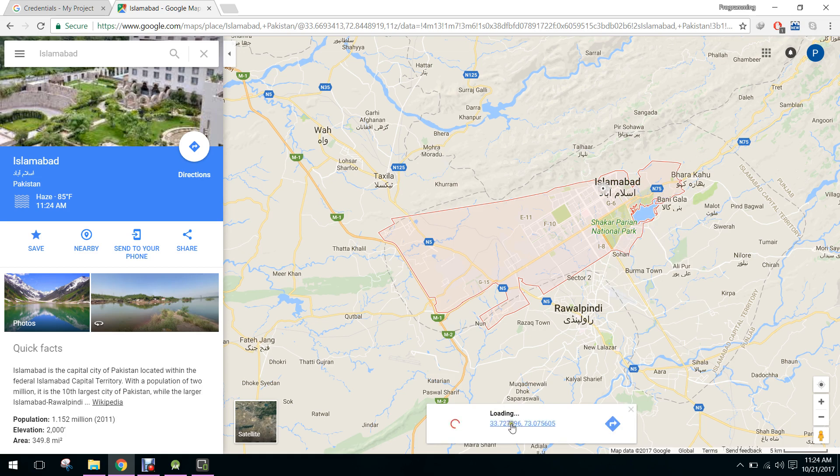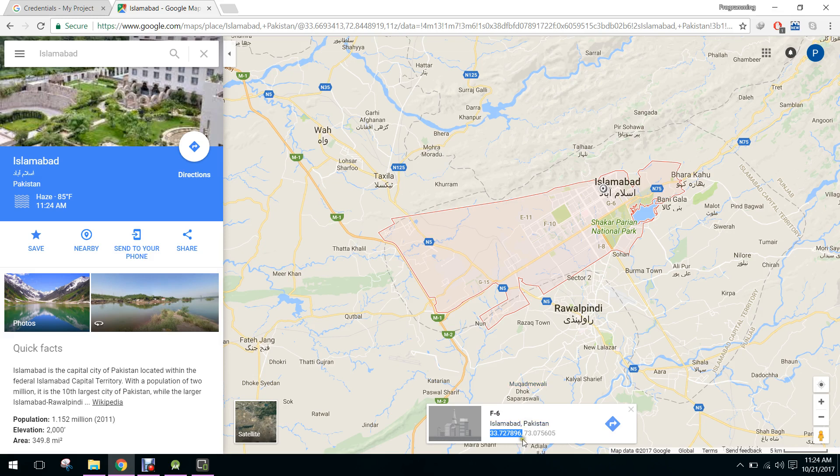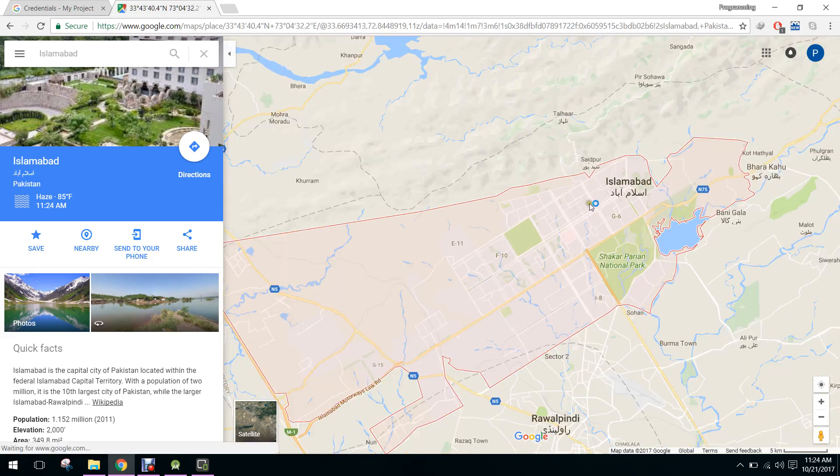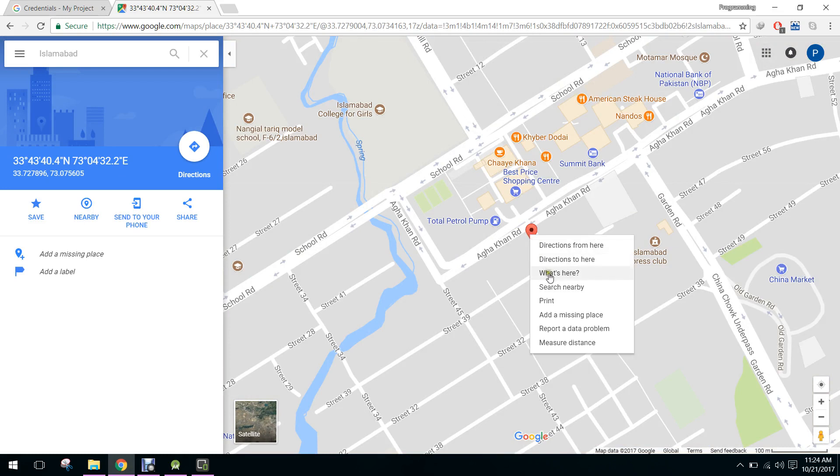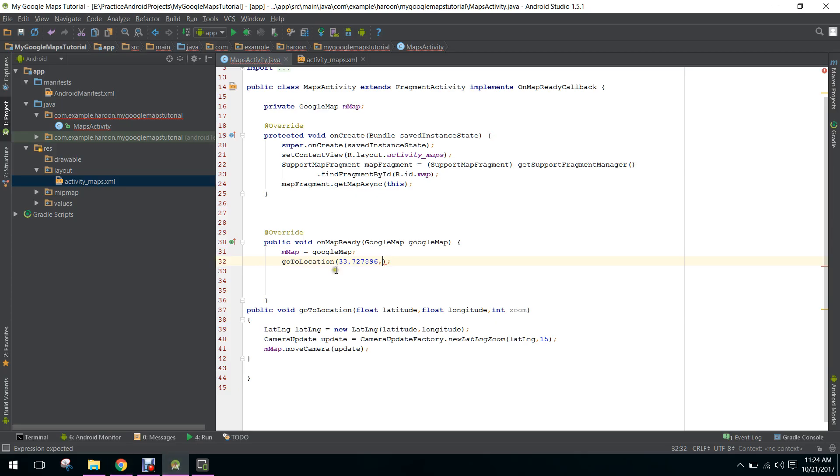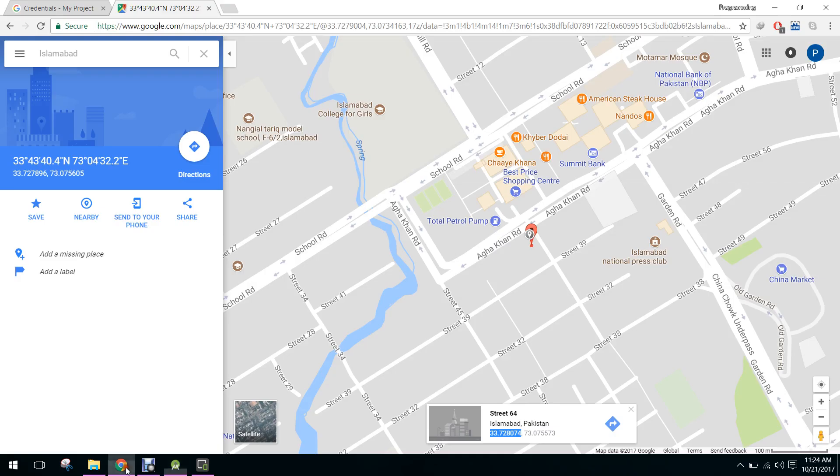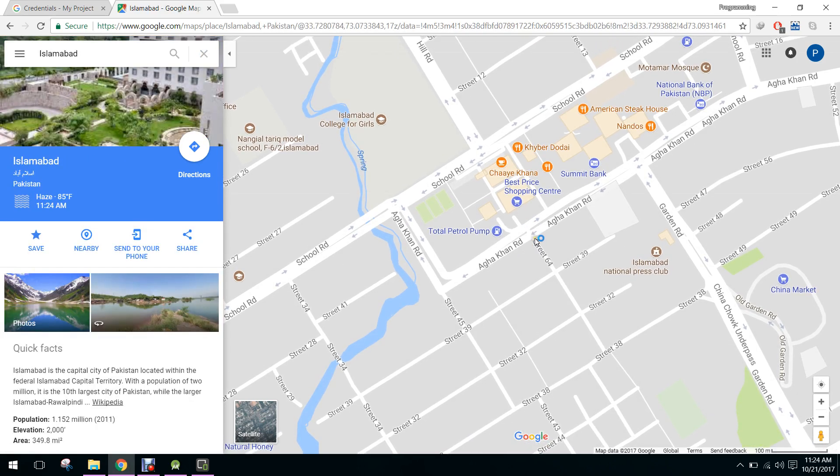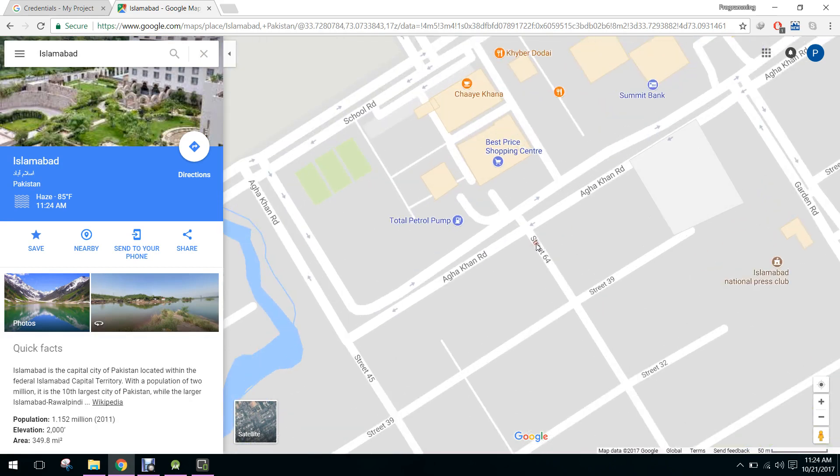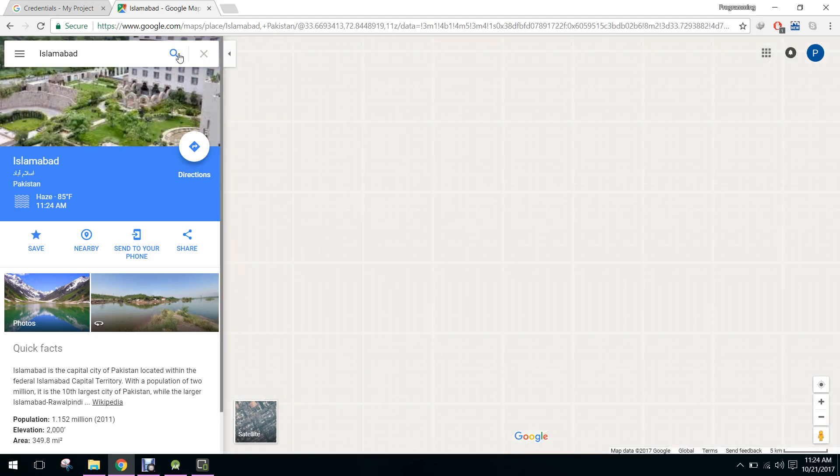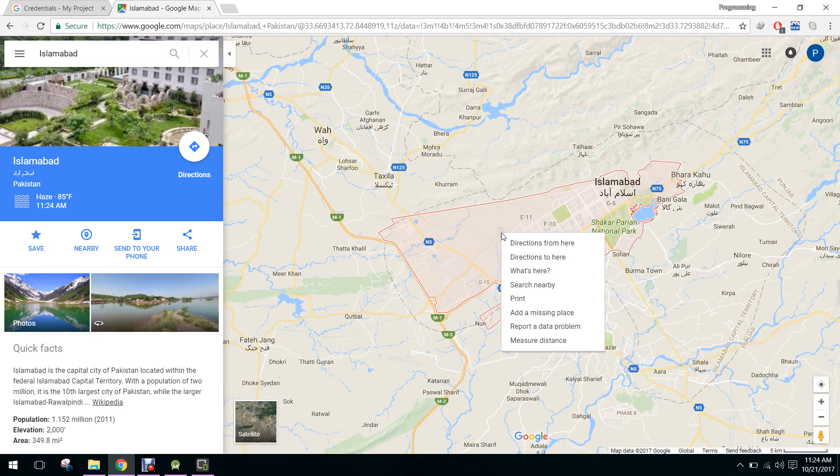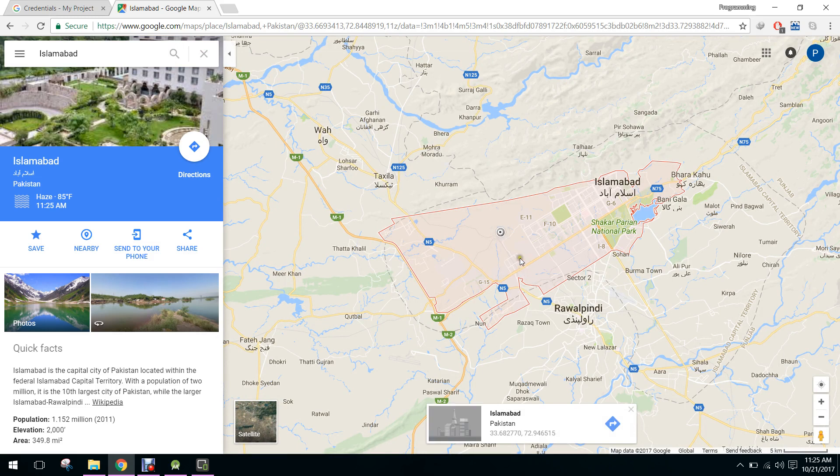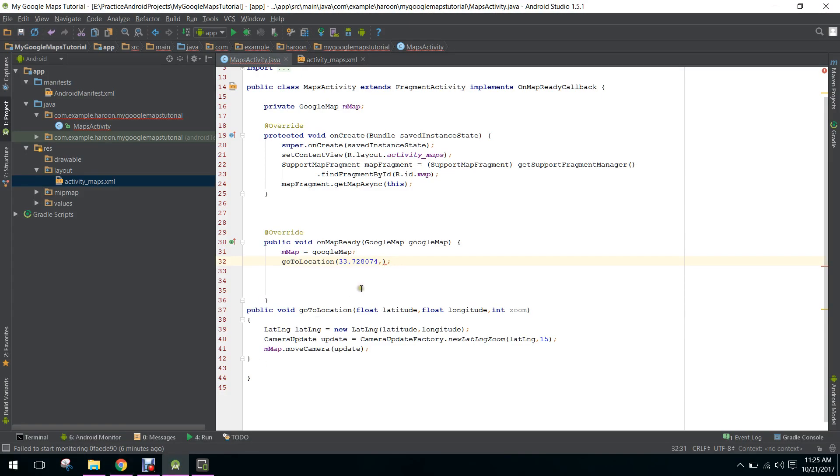We will copy the latitude and longitude. First we copy the latitude and then we will copy the longitude.